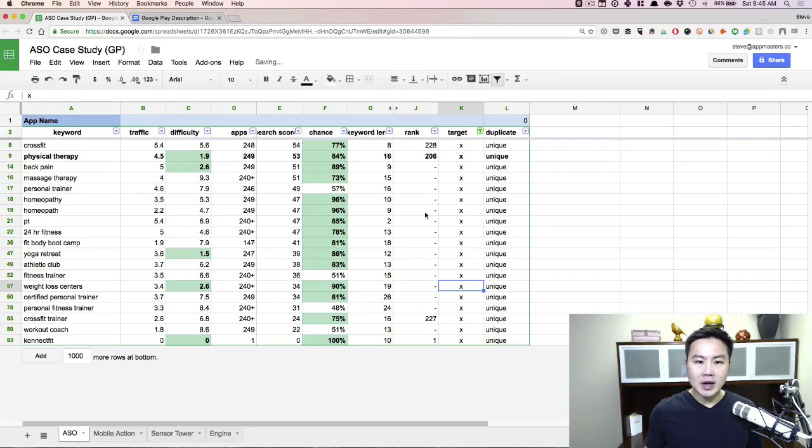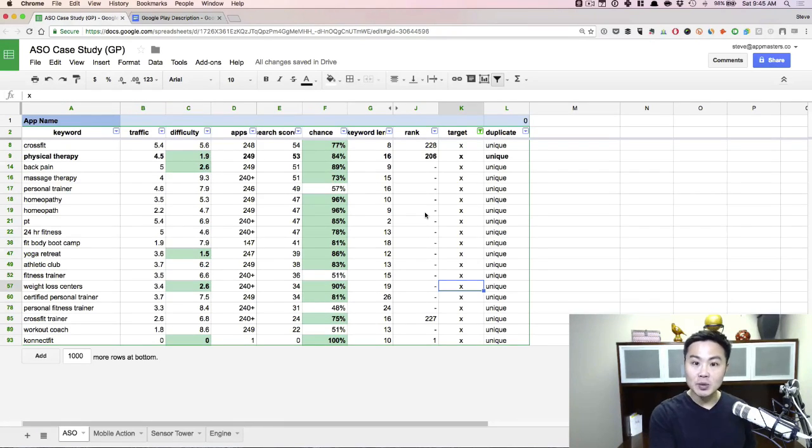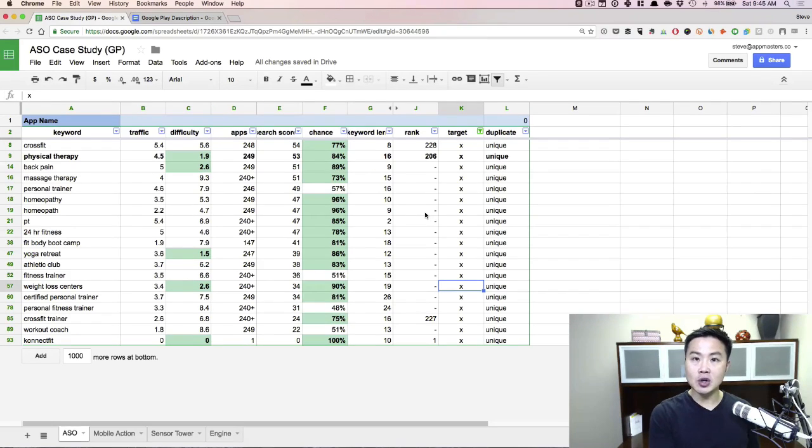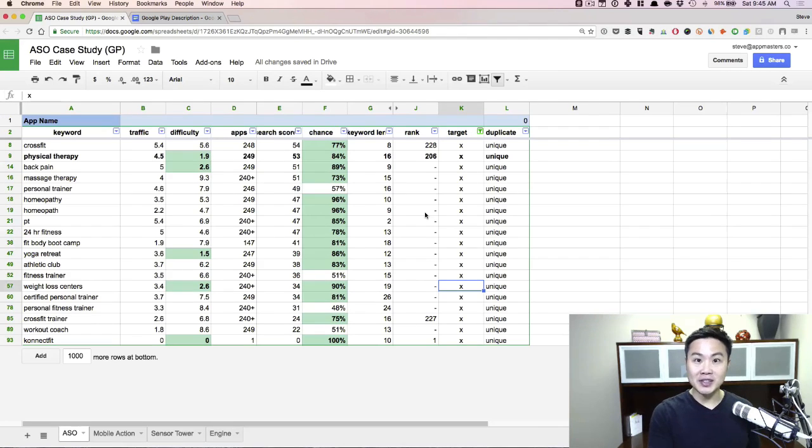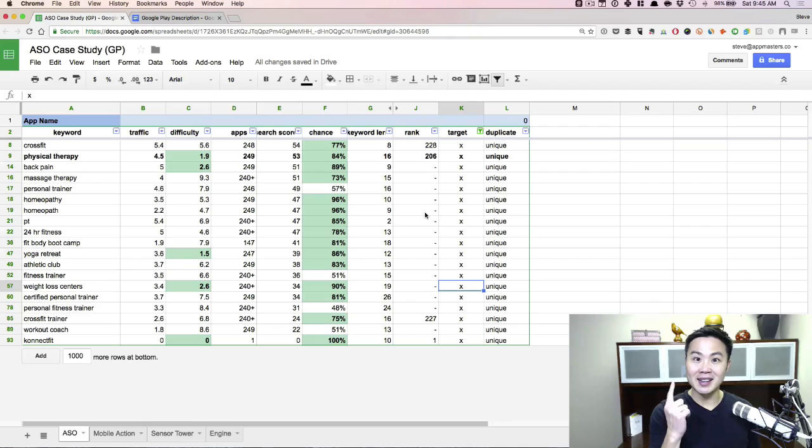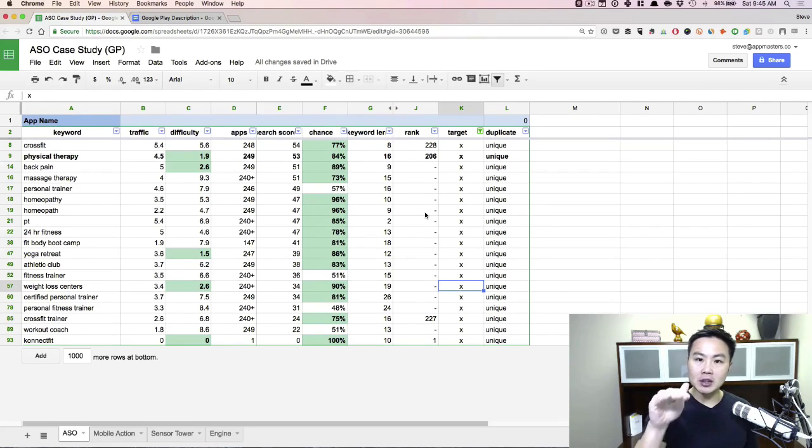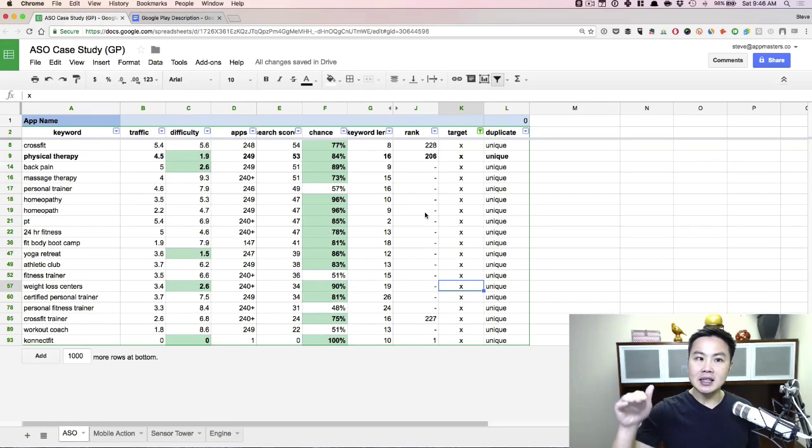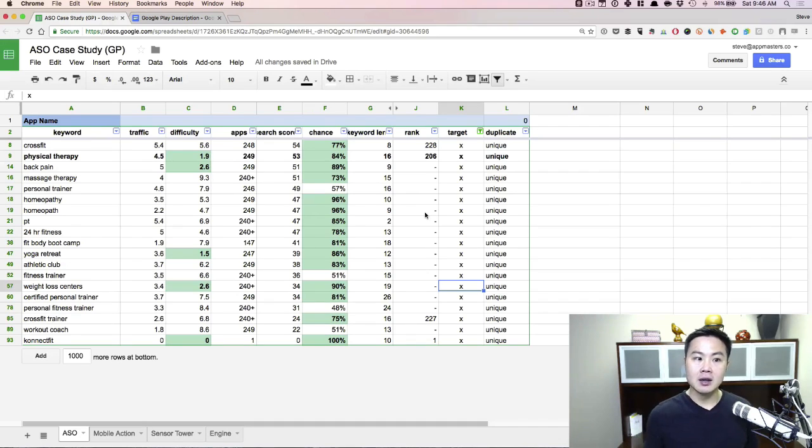So on iOS, I get to kind of decide where they go. Does it go in the app name? Does it go in the keyword field? Does it go in the Spanish-Mexico localization if you're targeting the US? Watch that video for that. But for Google Play, I get to only decide one thing. Where does it go? App name or description? So I really think through. If I put an X there, then I'm most likely going to be targeting it in the actual play description.